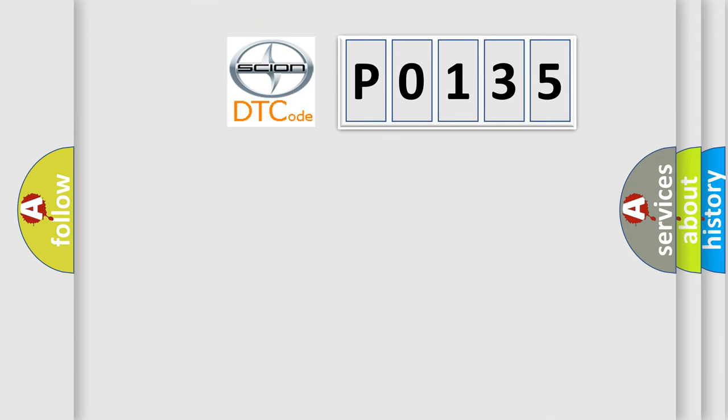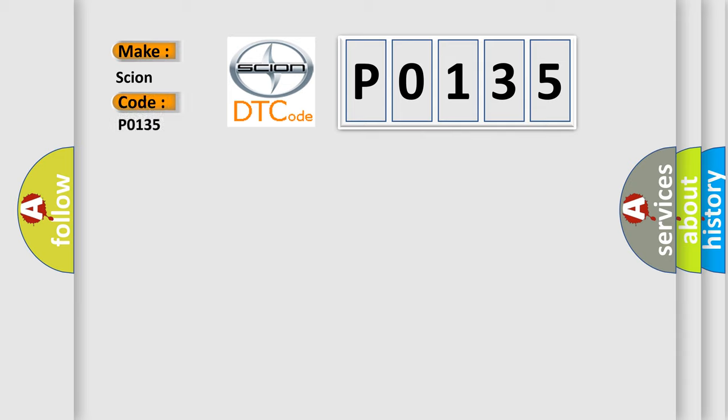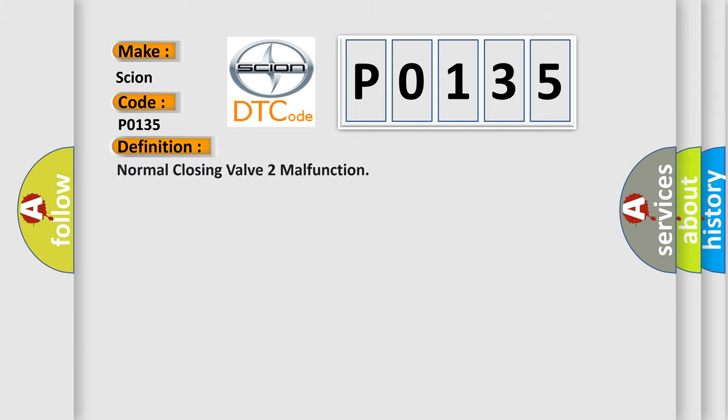So, what does the Diagnostic Trouble Code P0135 interpret specifically for Cyan car manufacturers? The basic definition is normal closing valve malfunction. And now this is a short description of this DTC code: defective harness connector, defective VDCHU solenoid valve.